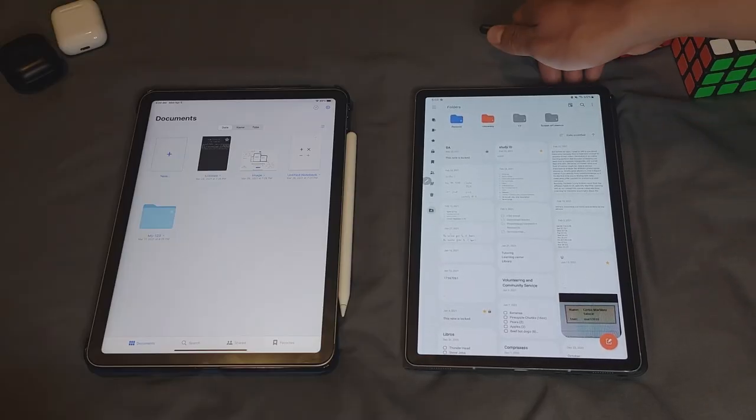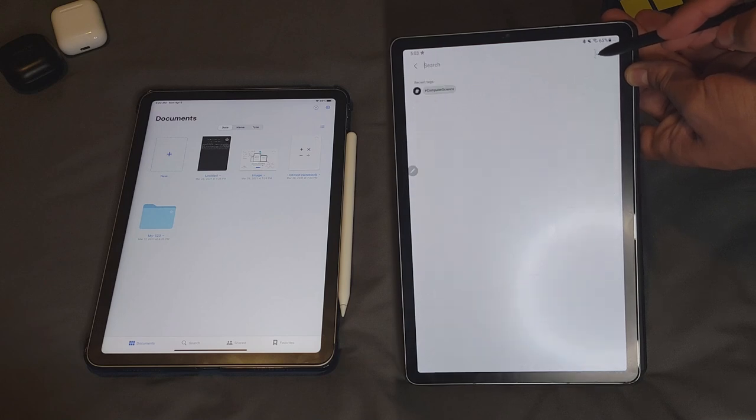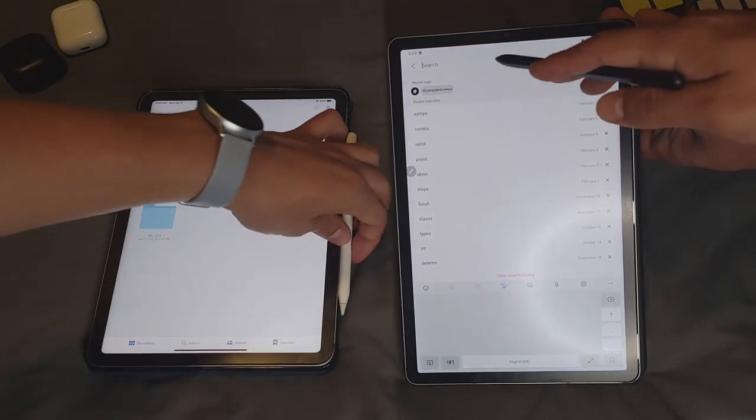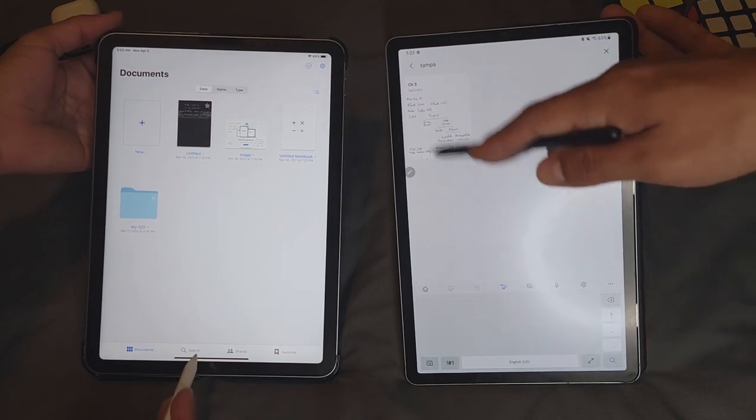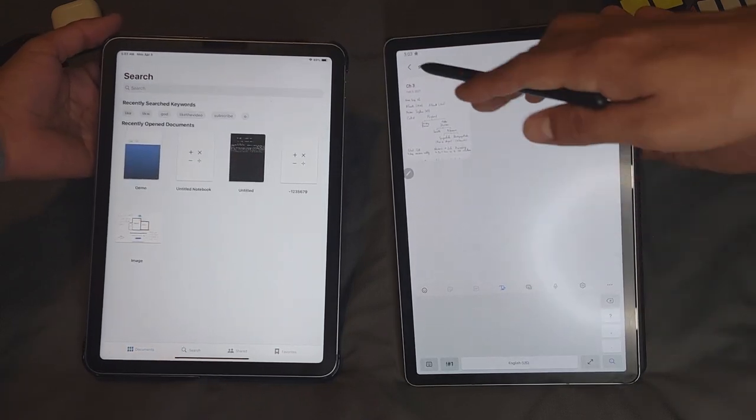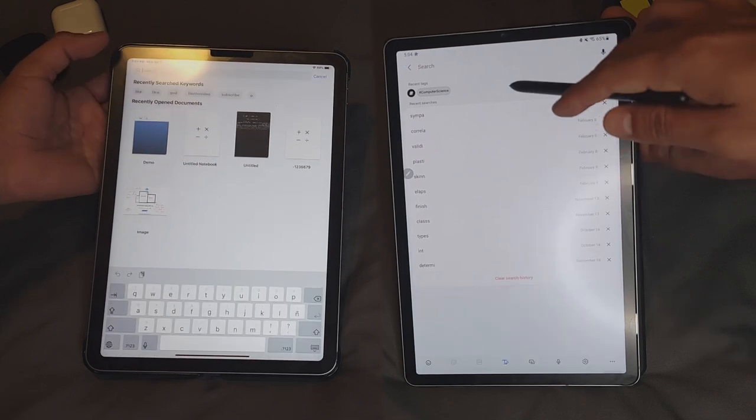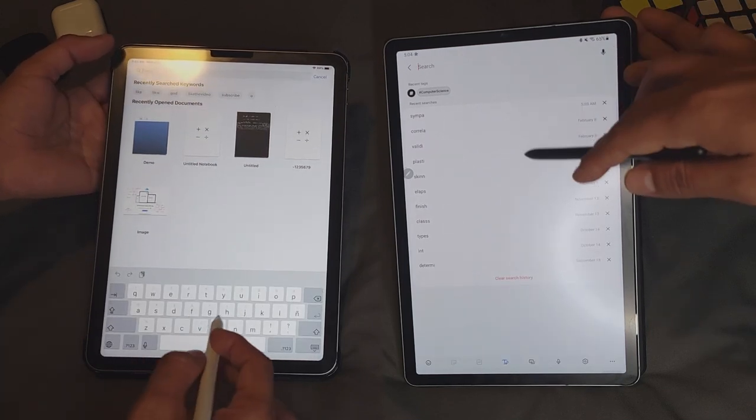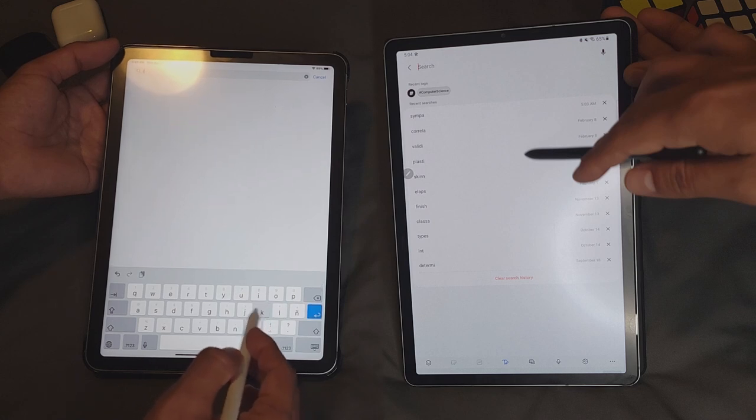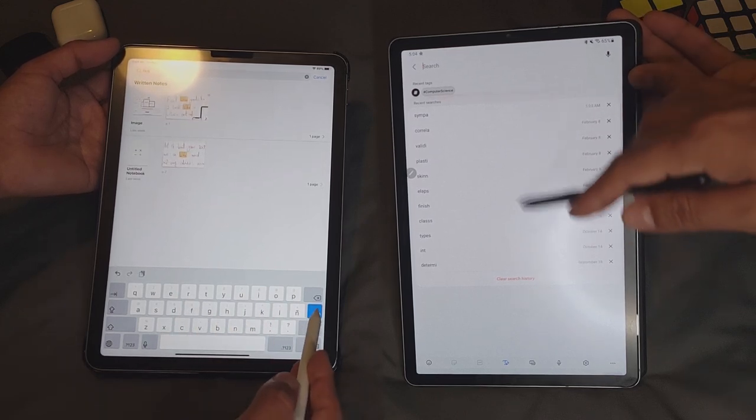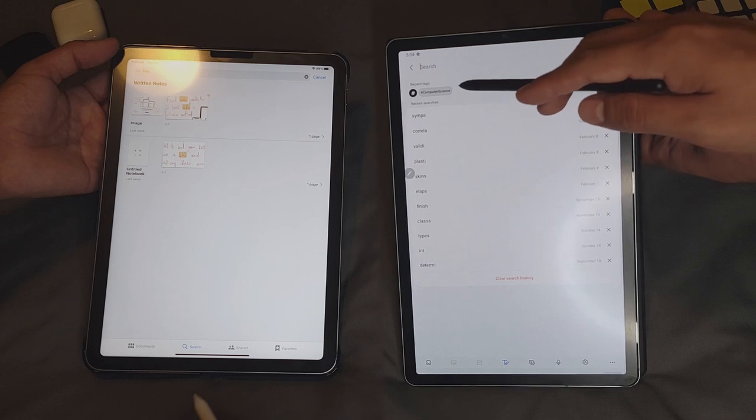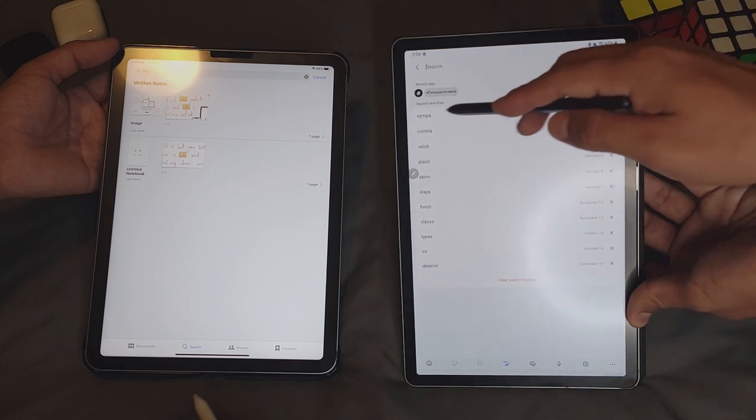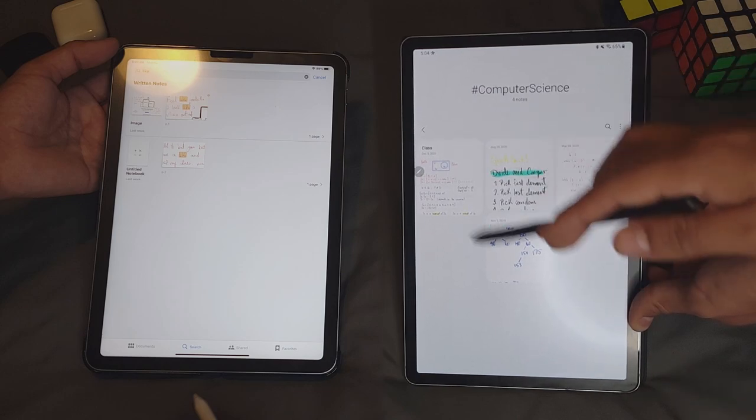You can search through the content of your created notes or folders in both apps through the search tool, which you can find at the top right in Samsung Notes and at the bottom of the screen in GoodNotes. Here you can see that both store recent searches, although in GoodNotes it stores keywords. In the case of Samsung Notes, it additionally stores the date you've looked for the word. Plus, you can also look for tags, which is something we'll dive deeper into later in the video.